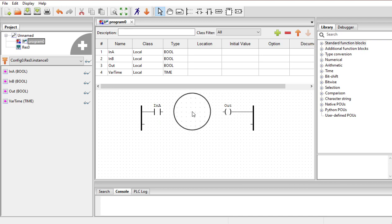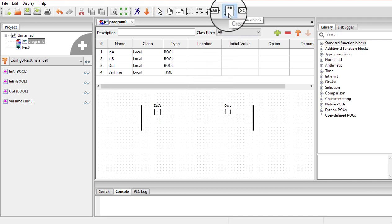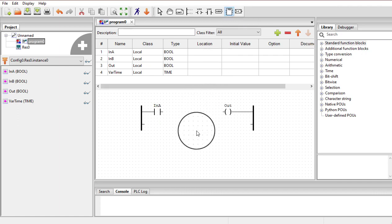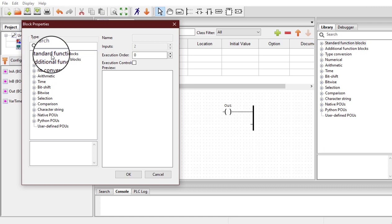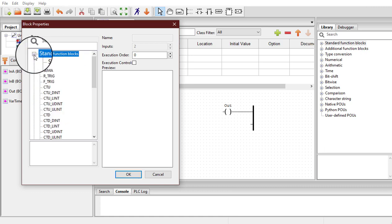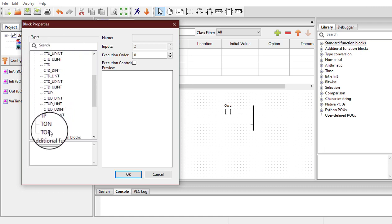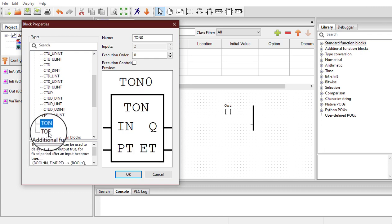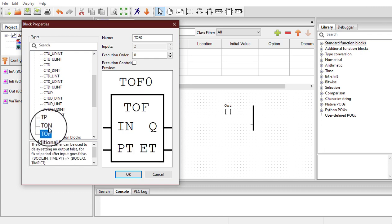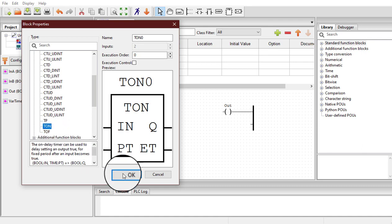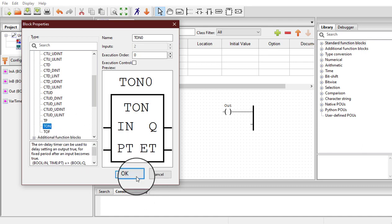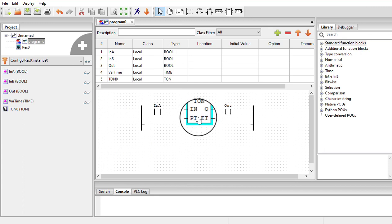Now I am going to use a timer function block. You can get this block by clicking over here, then clicking somewhere in the workspace. In the standard function blocks section, you can drop it down and find the TON timer and TOFF timer. I am going to use the TON timer — click on it and select OK. Here is the timer.